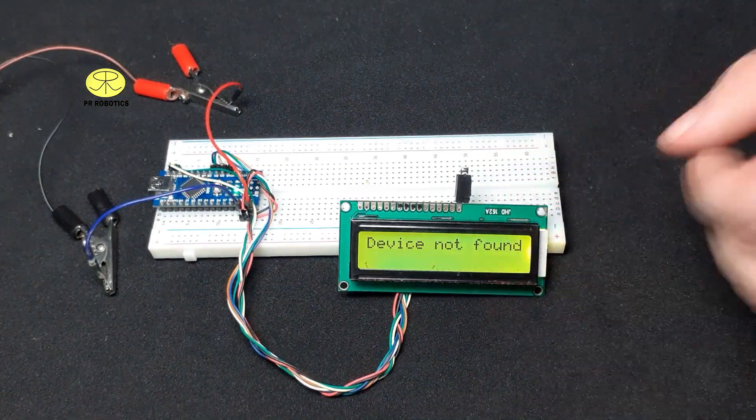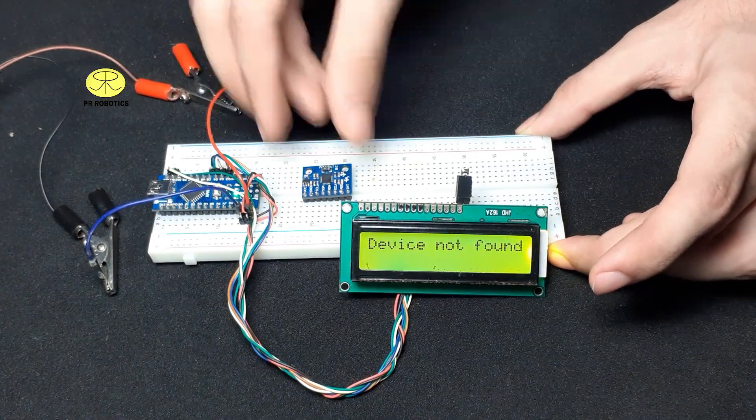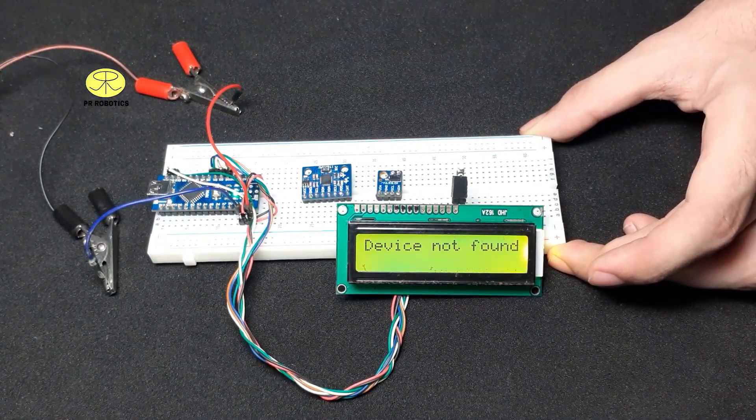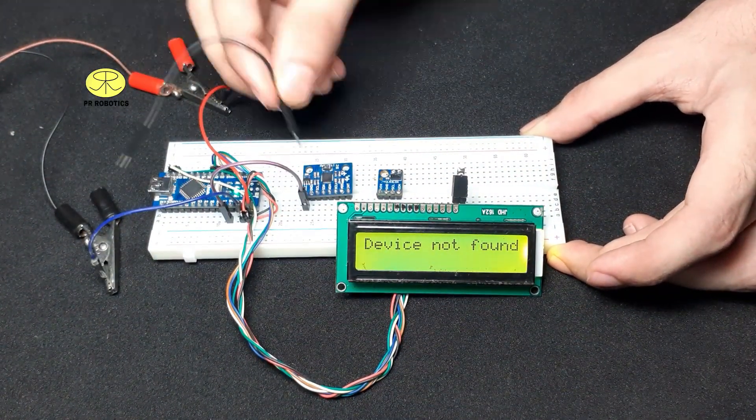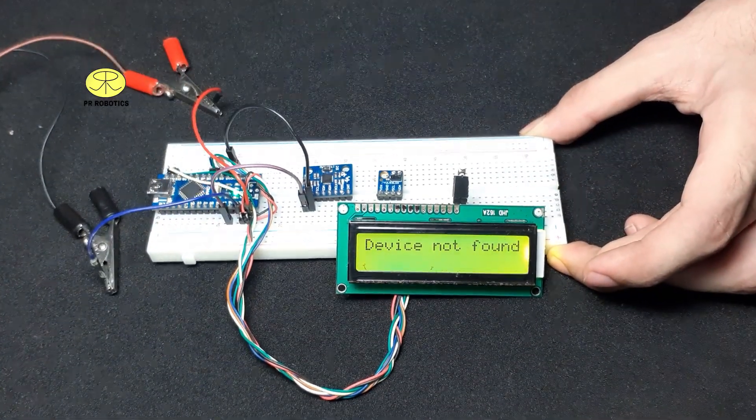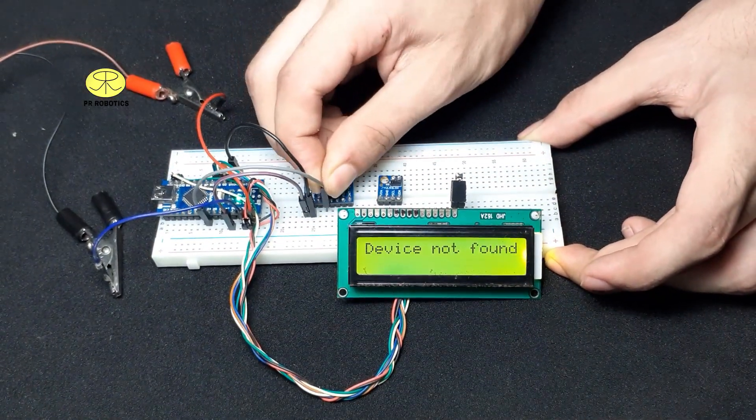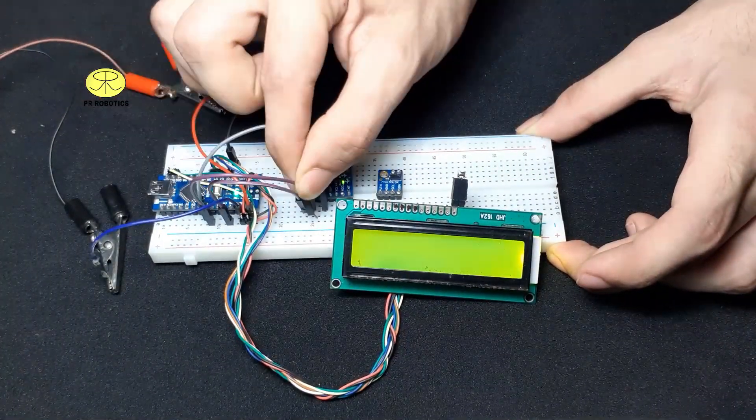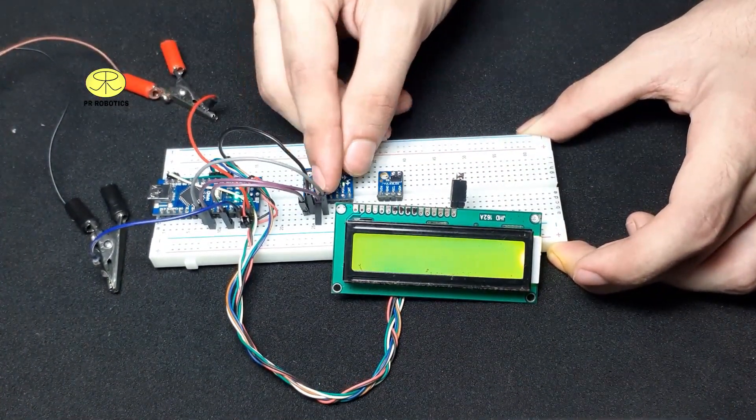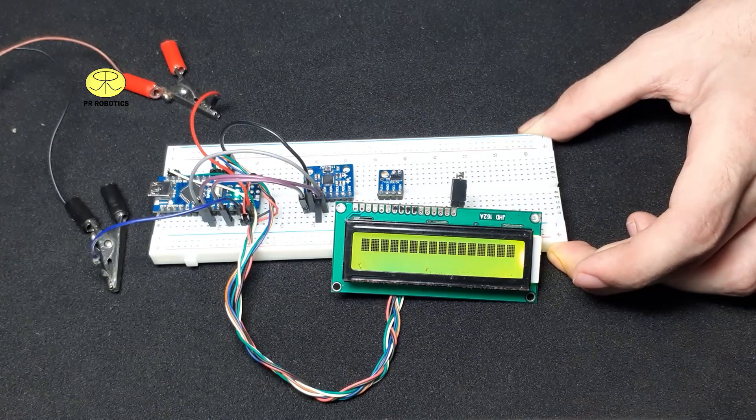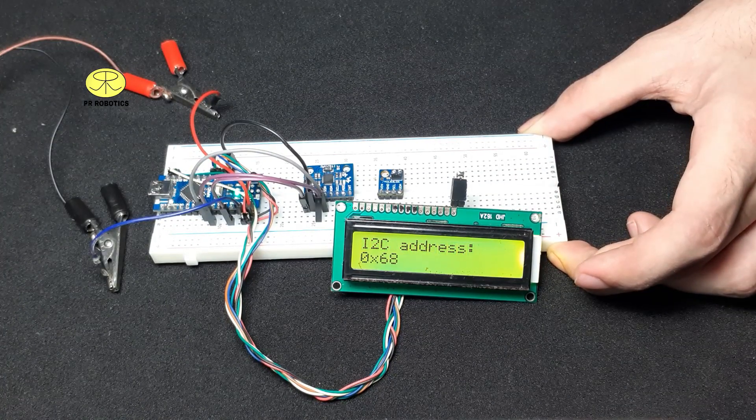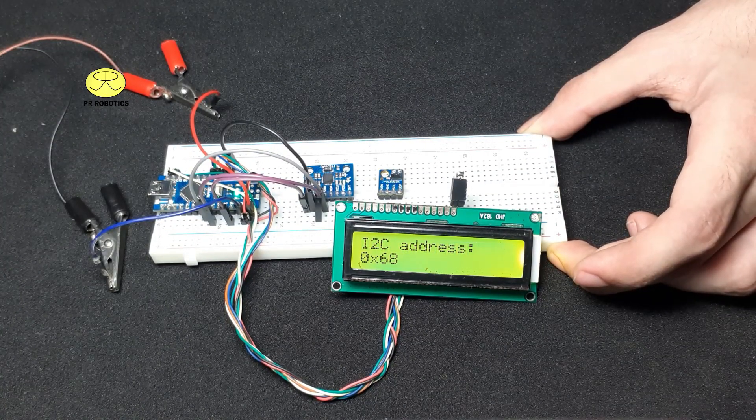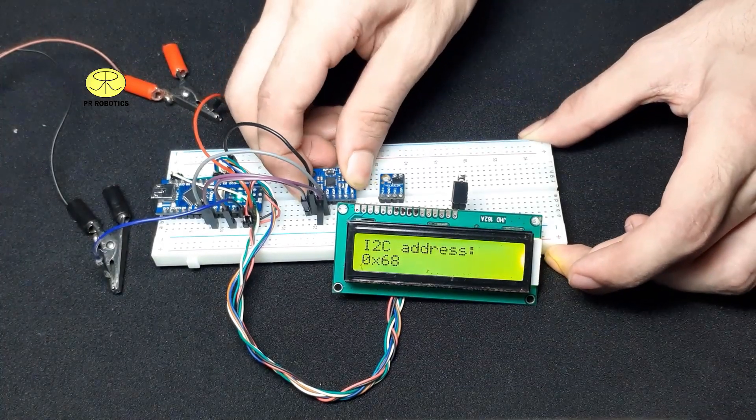Now here I am connecting MPU6050. So here we get the I2C address which is 0x68, which you can check online as well.